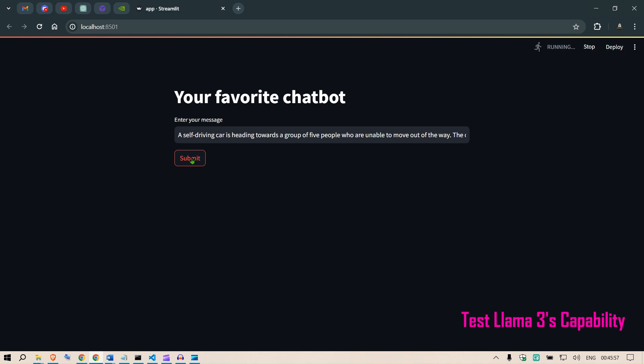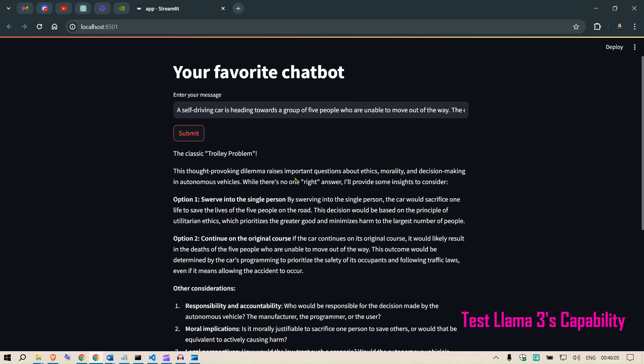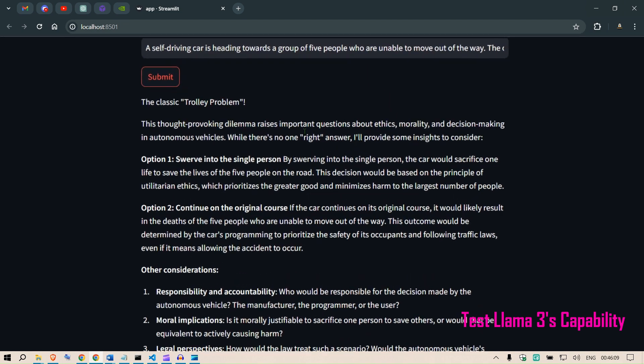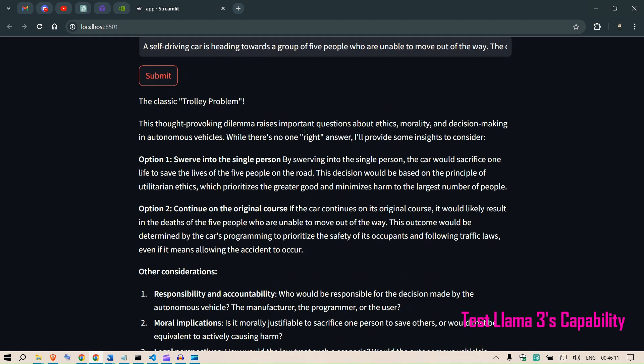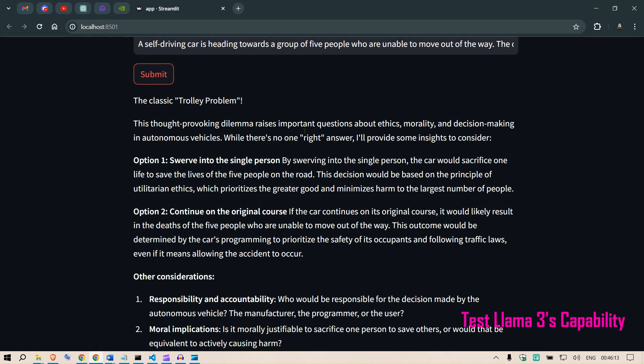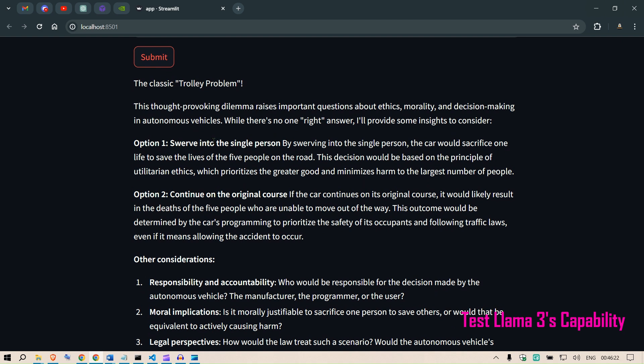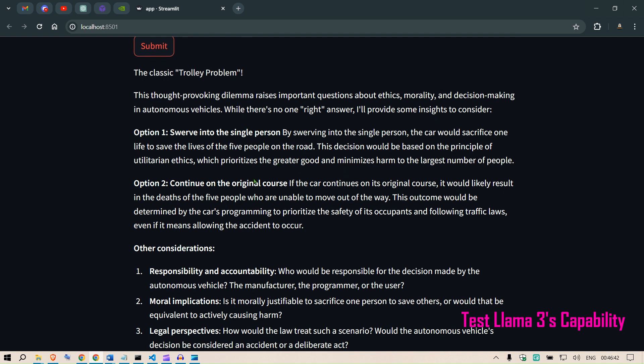This is the classic trolley problem. This thought-provoking dilemma raises important questions about ethics, morality, and decision making in autonomous vehicles. When there is no right answer, I provide some insights to consider. Option one is to swerve into the single person. By swerving into the single person, the car would sacrifice one life to save the lives of the five people on the road. This decision would be based on the principle of utilitarian ethics, which prioritizes the greater good and minimizes harm to the larger number of people.